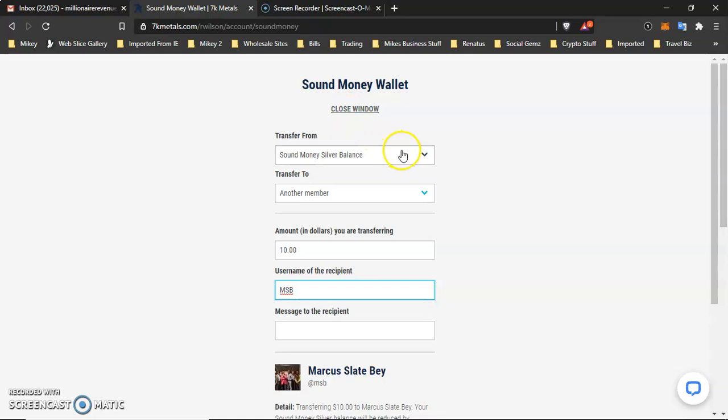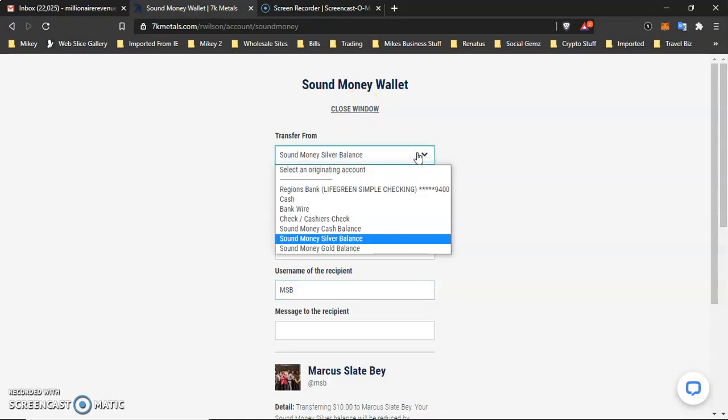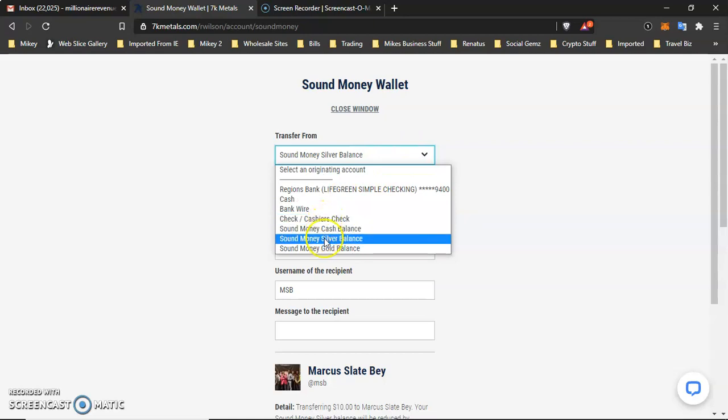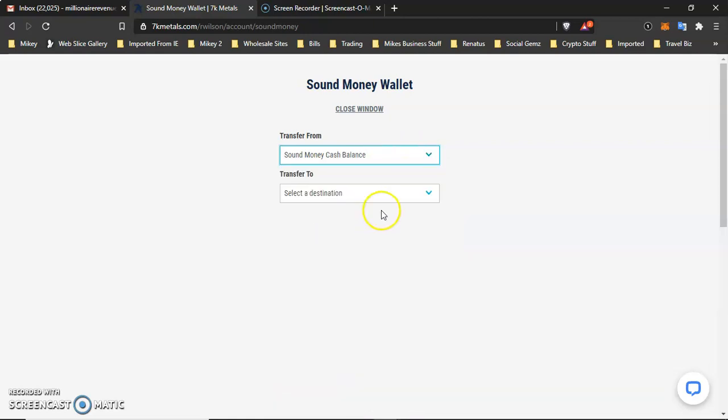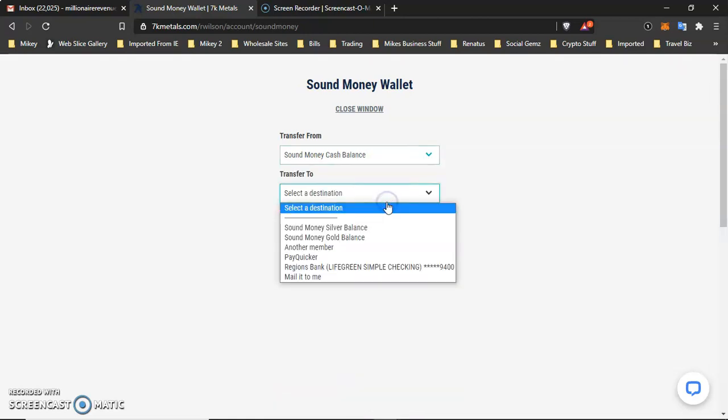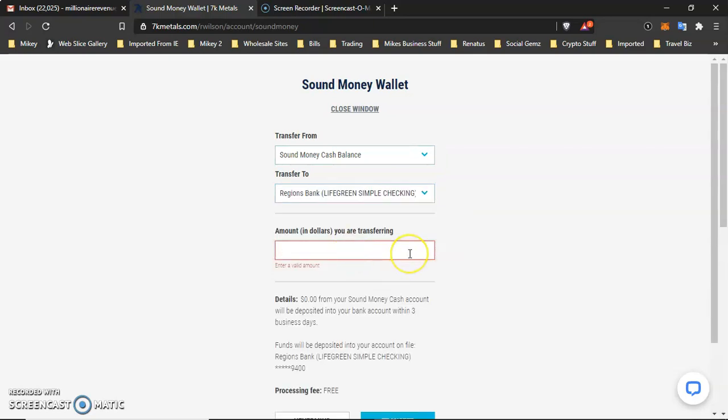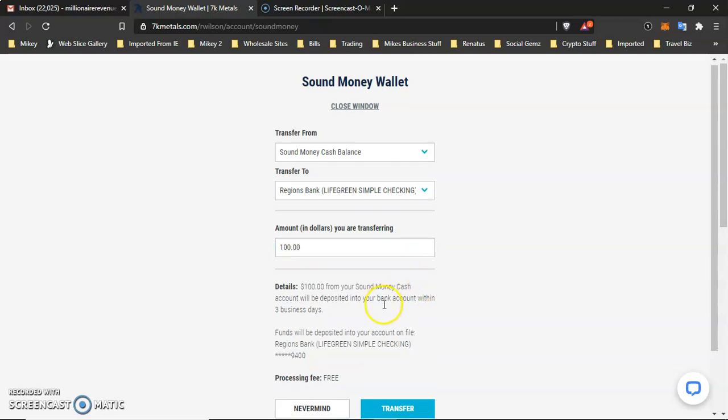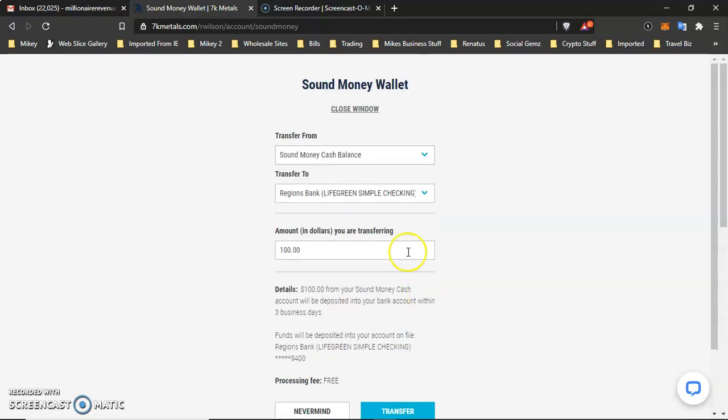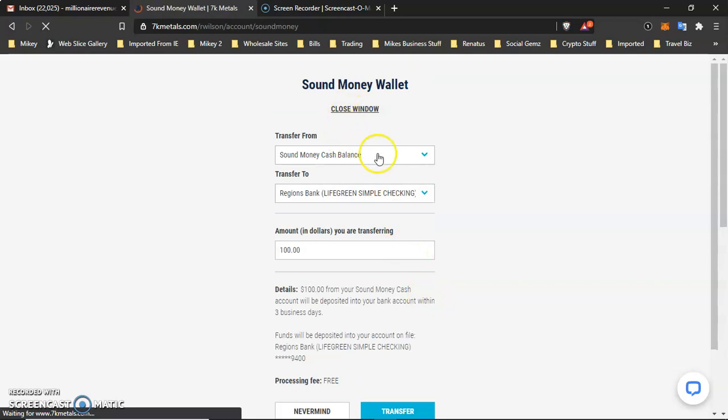And the same thing if you wanted to send your cash. So you want to transfer from your Sound Money Cash Balance. And I wanted to send it to my bank account. I could put in here $100. And if processing, it would take within three business days, it would be in my bank account. And as you can see, it's not going to charge me anything. So that's how you do that, ladies and gentlemen.